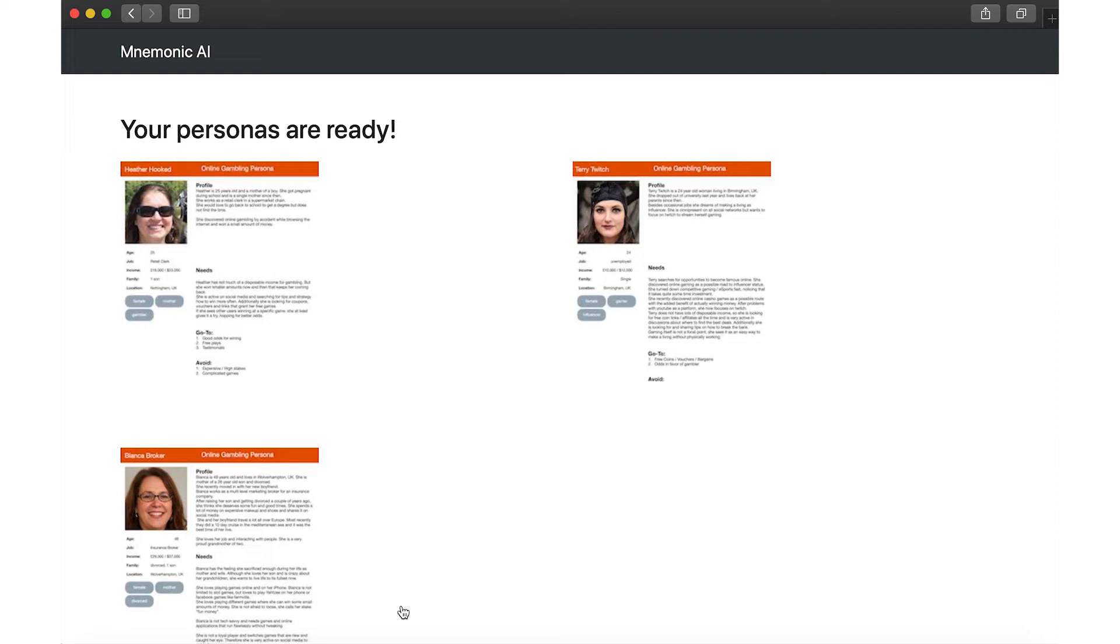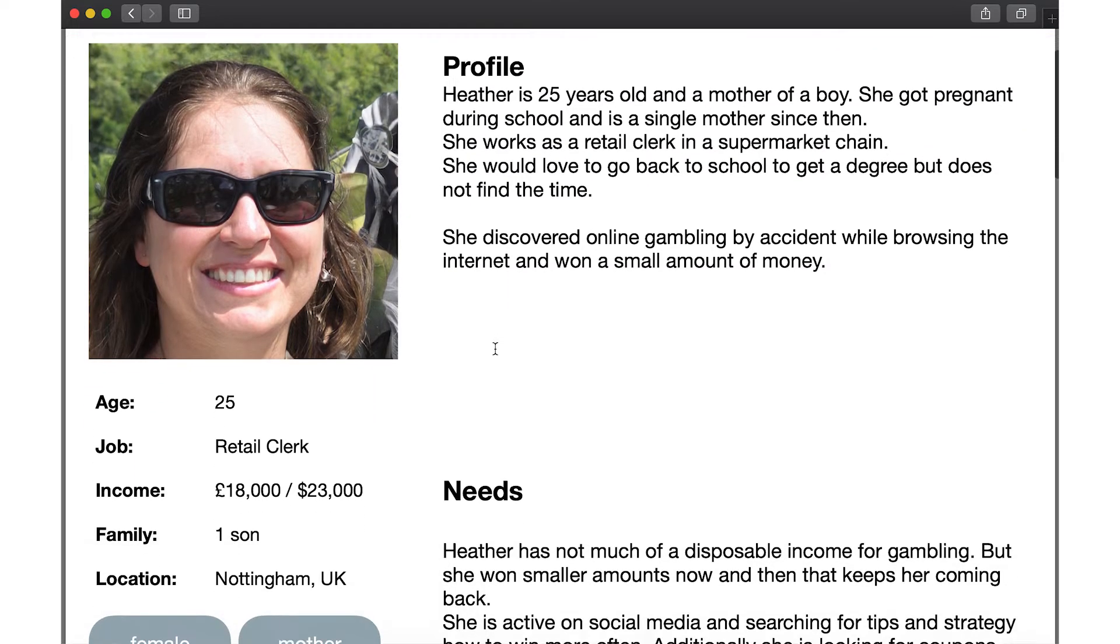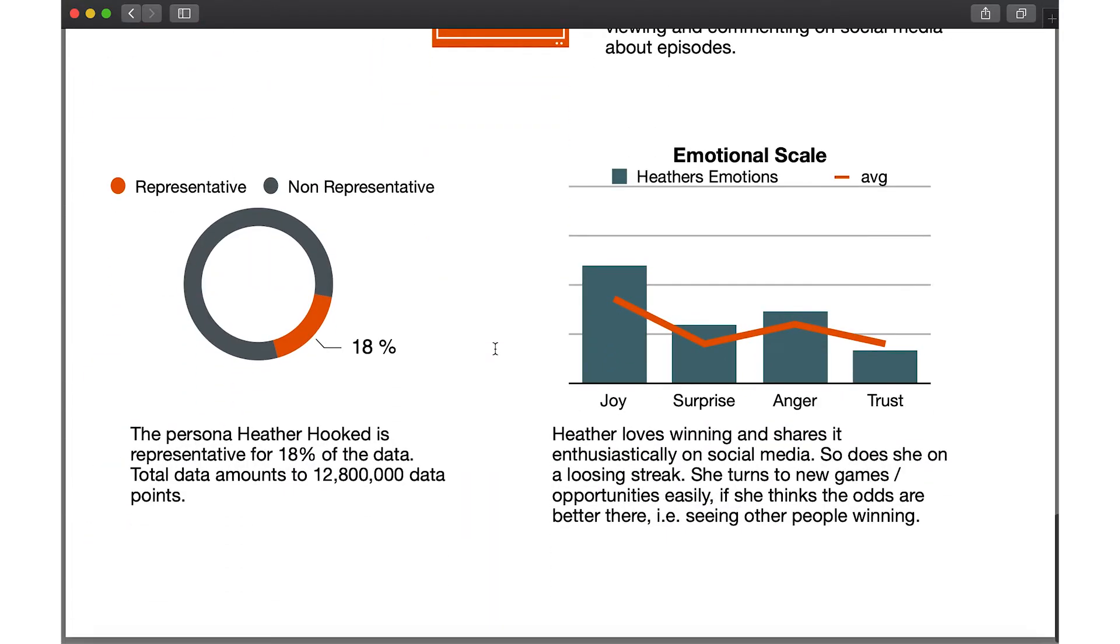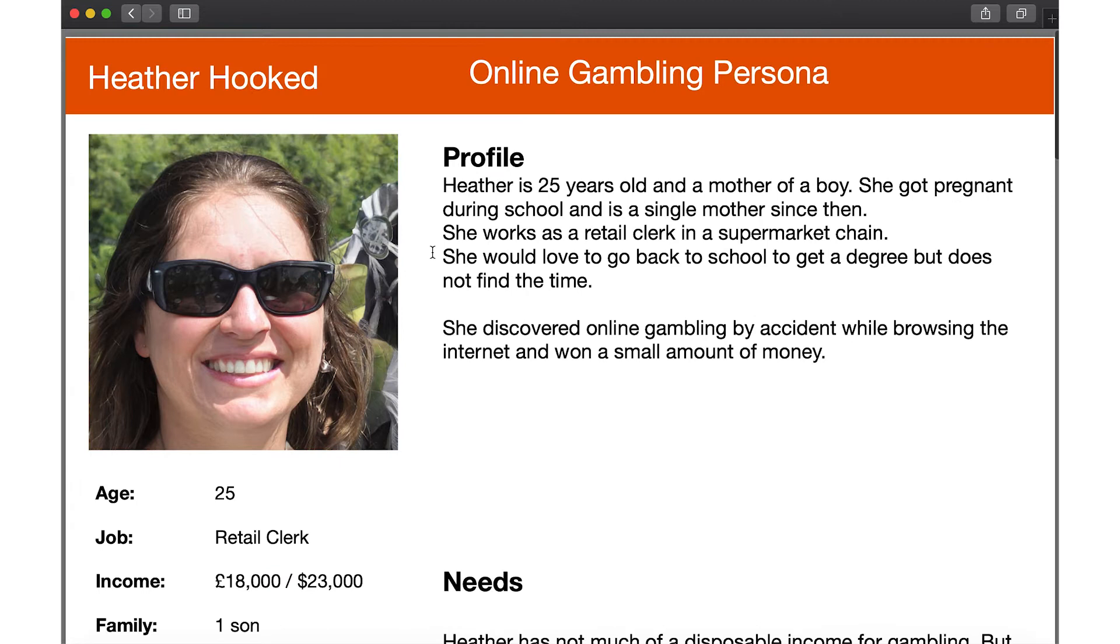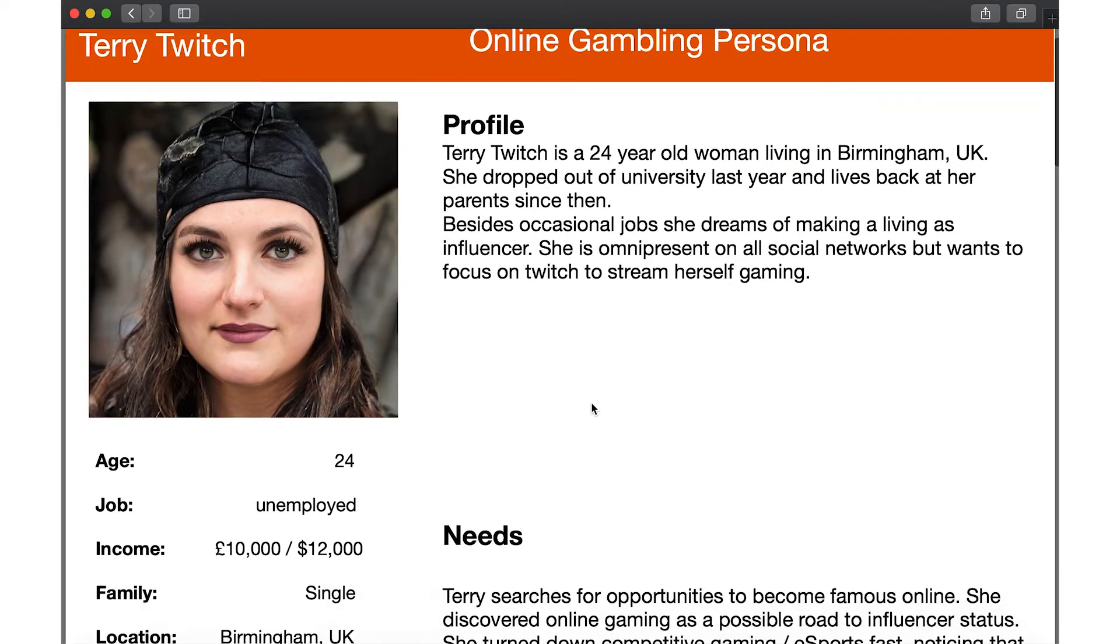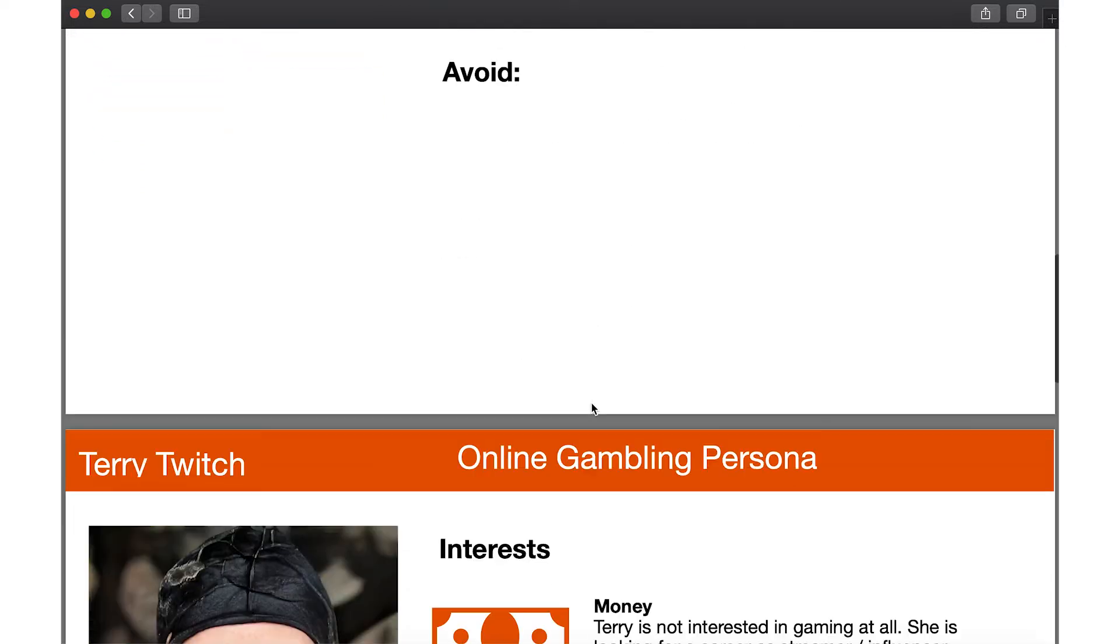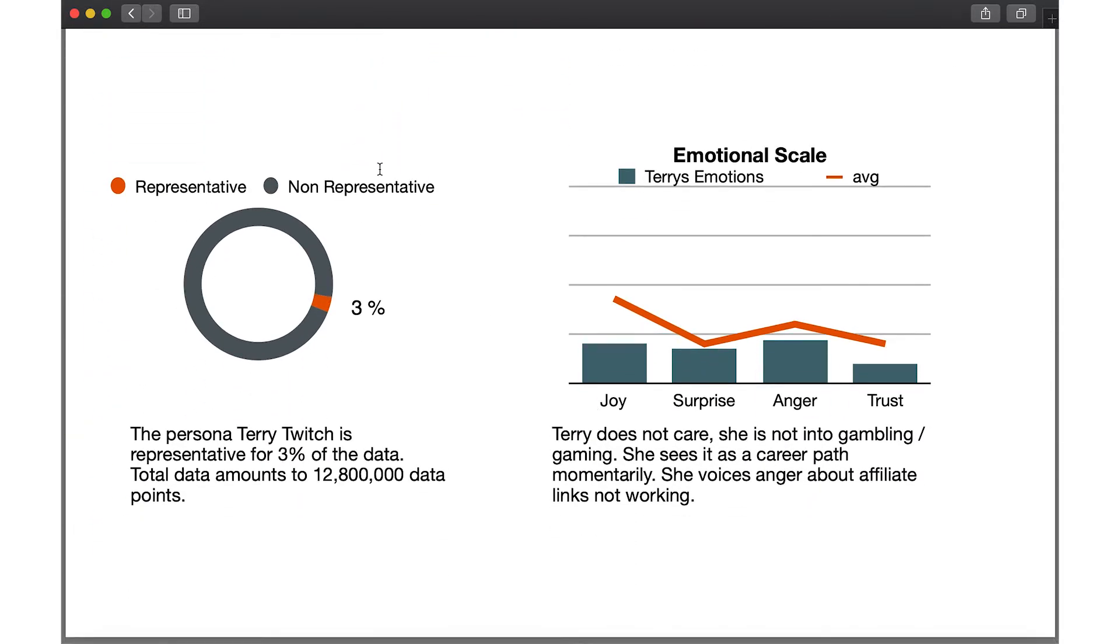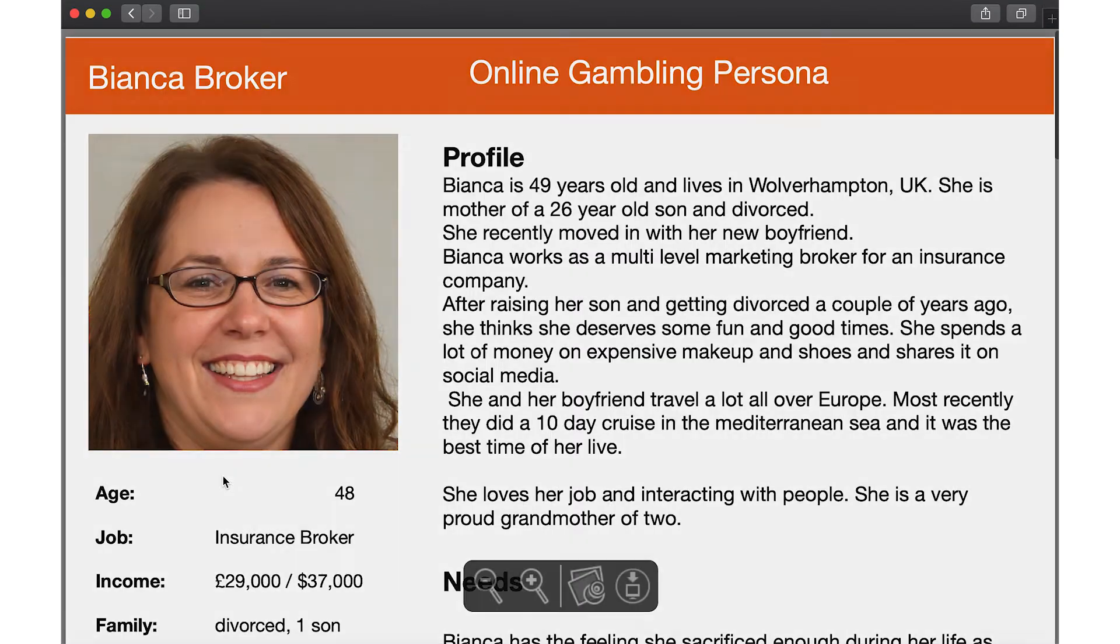Each persona provides a wide range of information from basic demographics like job and income to needs, wants and fears. Additionally, Mnemonic is able to also decipher the whole emotional scale each persona has towards a particular brand, products or services.